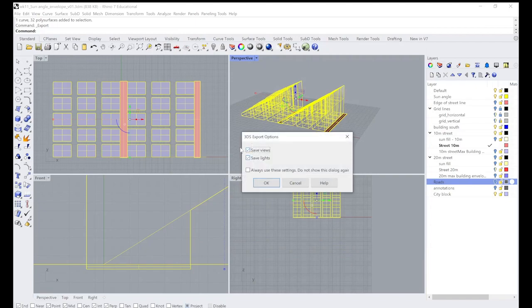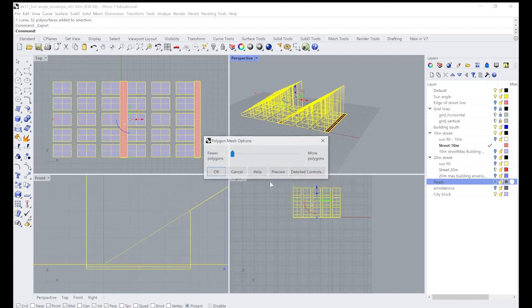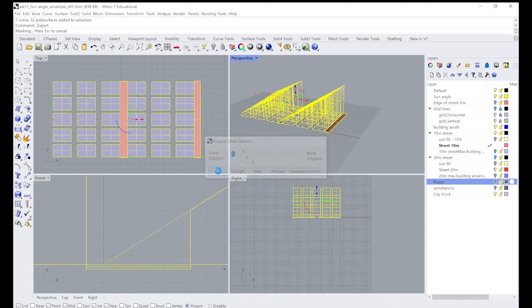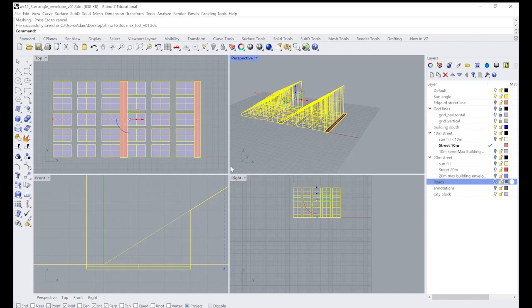We're going to save the lights and views. Probably don't need to save lights, we'll unclick that. A few polygons is good, but you could change it if you need something more complex. We've got some pretty basic geometry. So that's pretty much it.